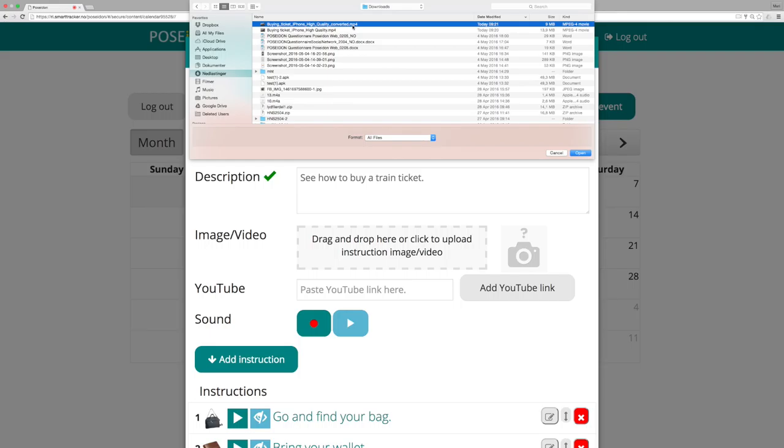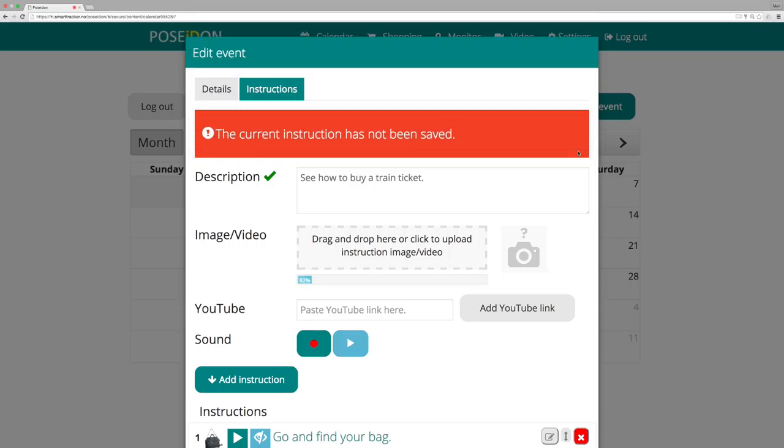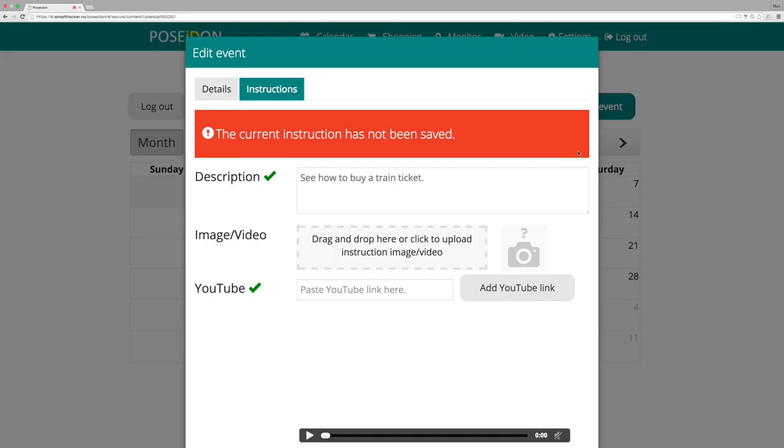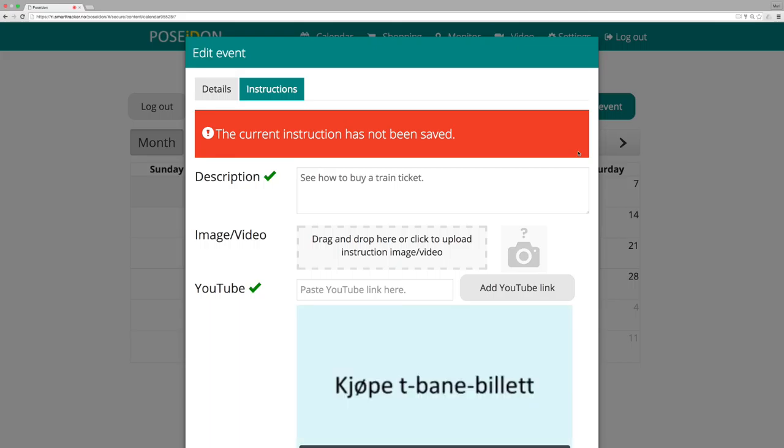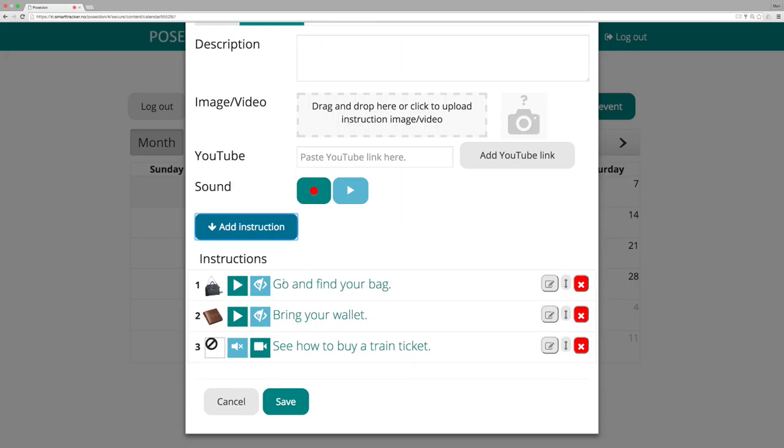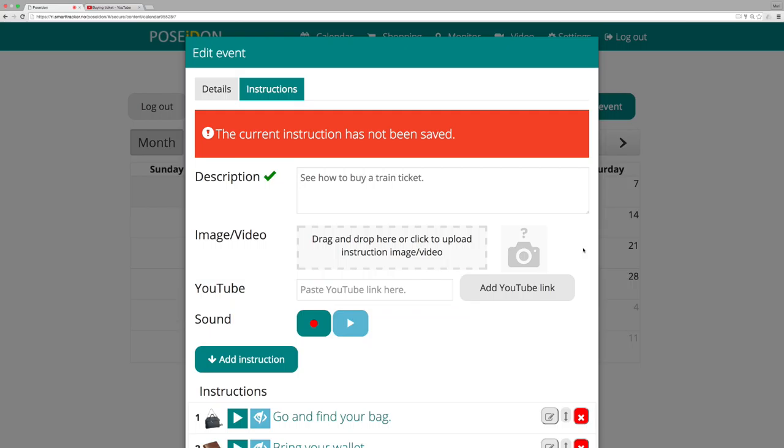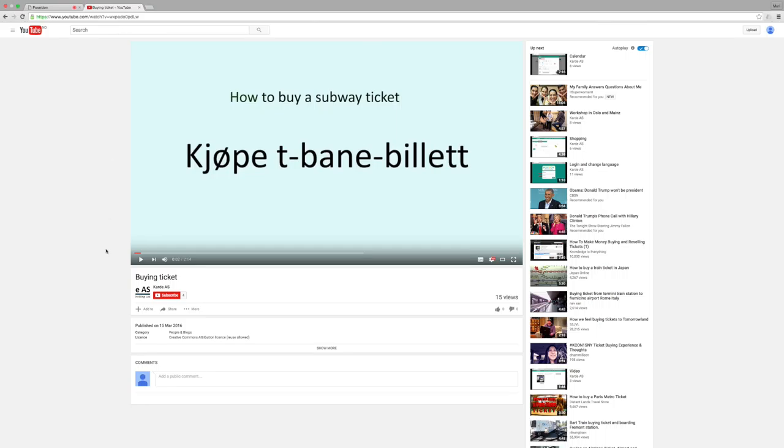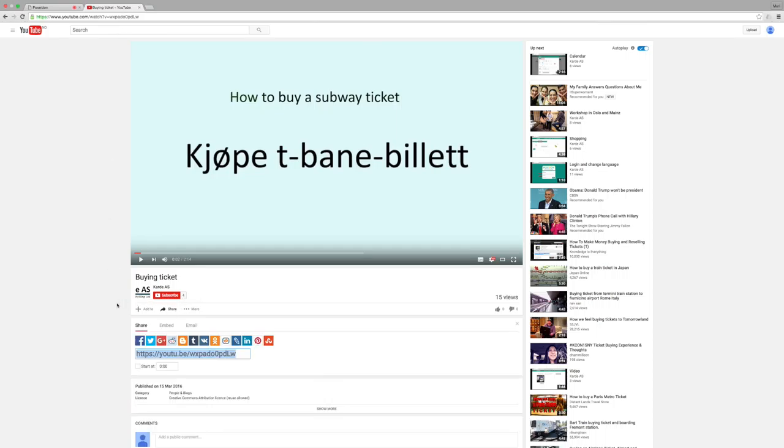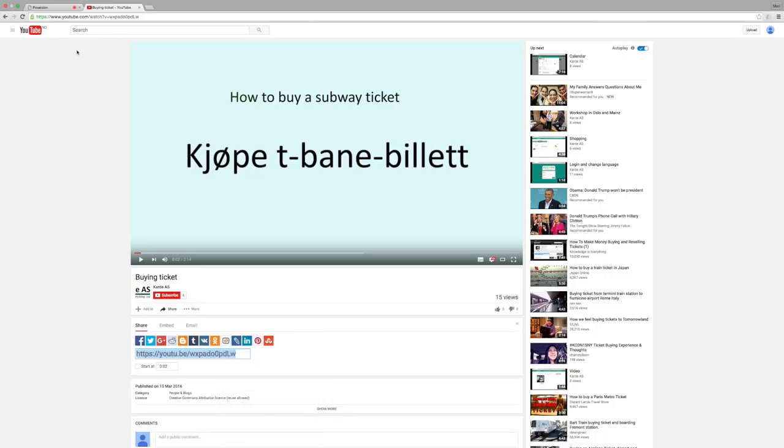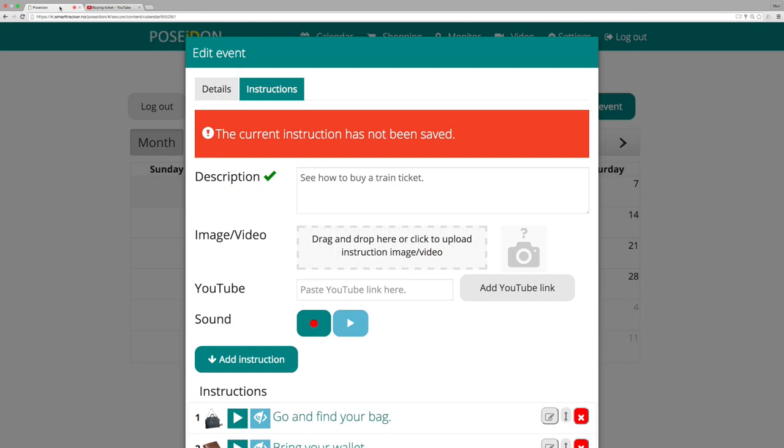If you want to upload a video, the video file must be MP4 and the size cannot be larger than 50MB. For videos, another choice is to insert a YouTube link. Insert a link and press add YouTube link.